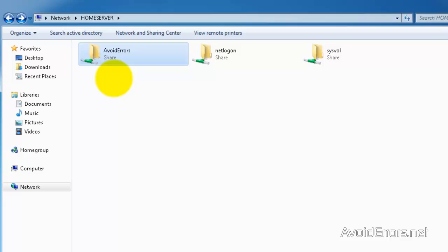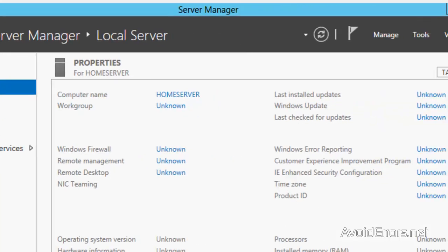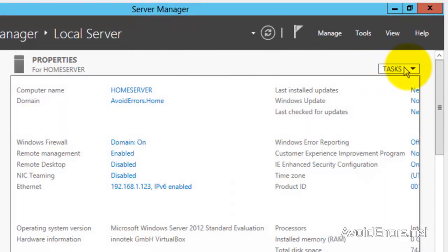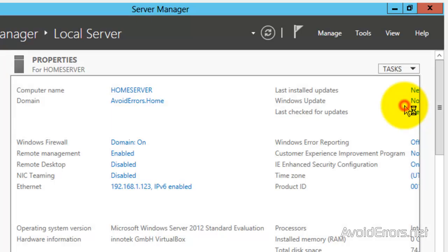Now, another method to share a folder would be from the server manager. Click on Local Server, and then click on the task drop-down. And here click on Computer Management. There's many ways to share a folder.